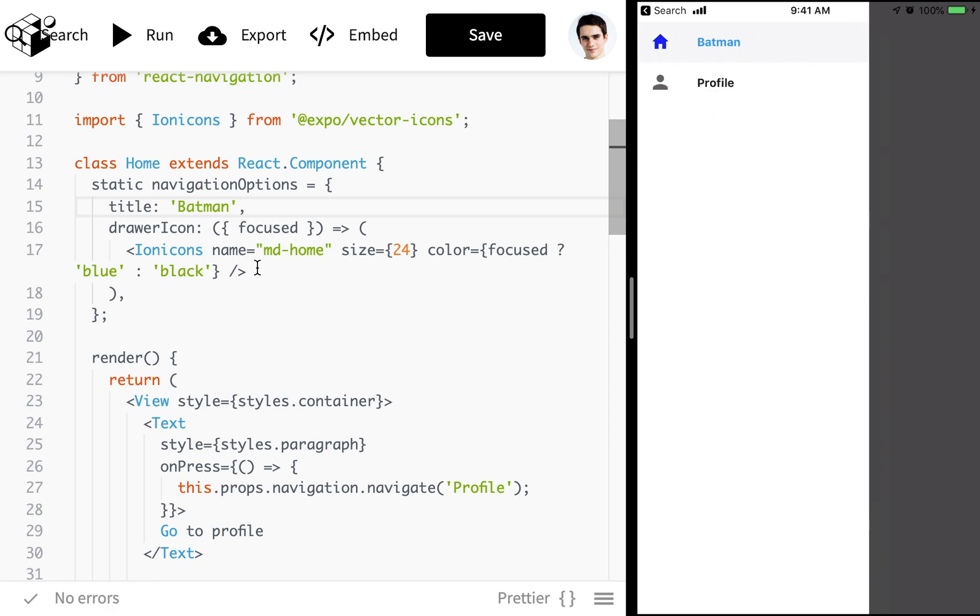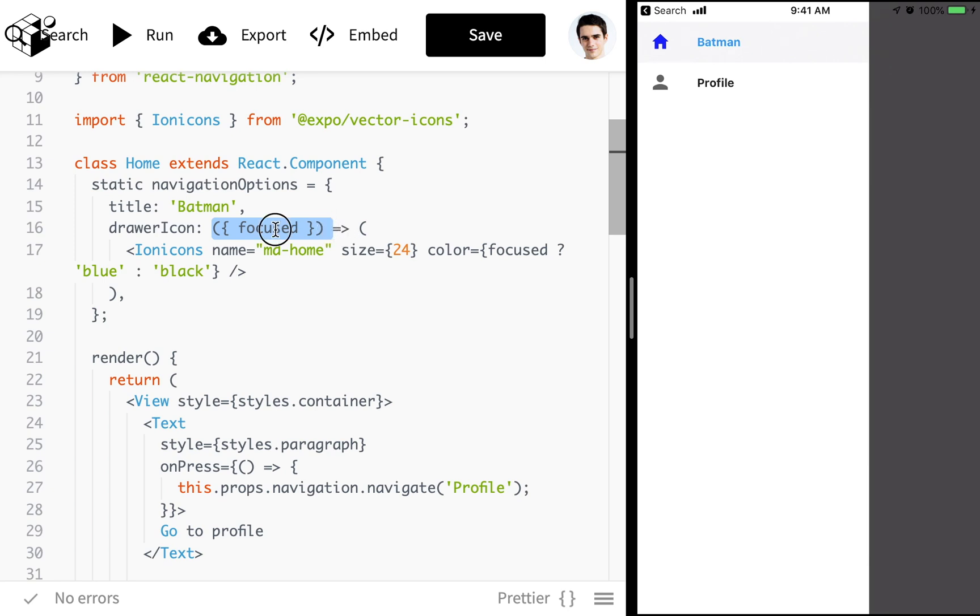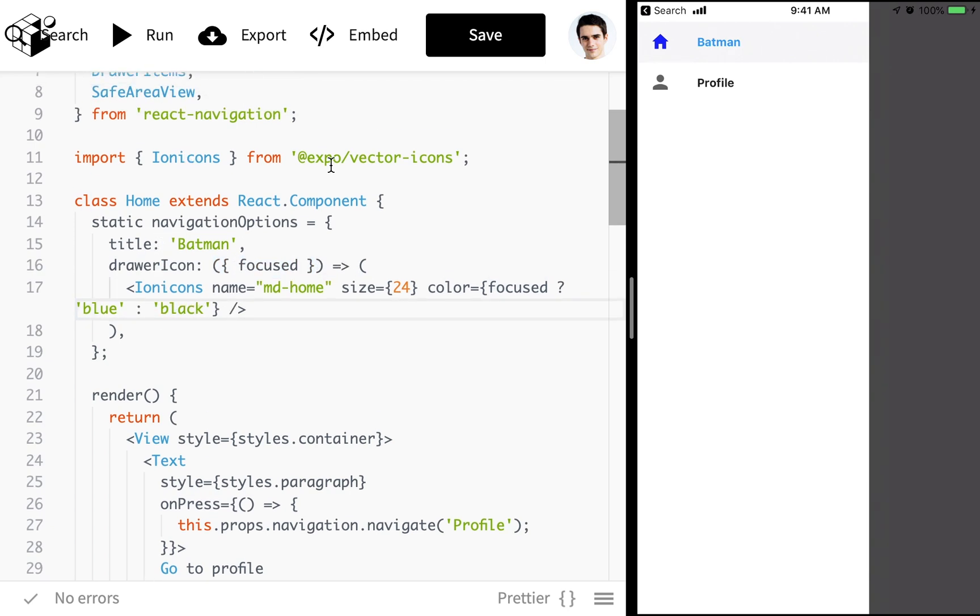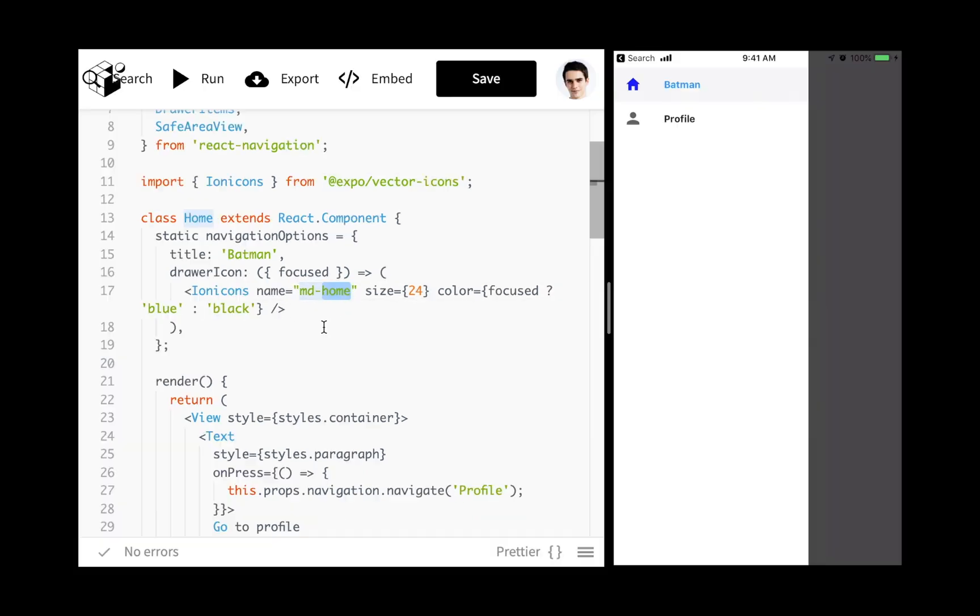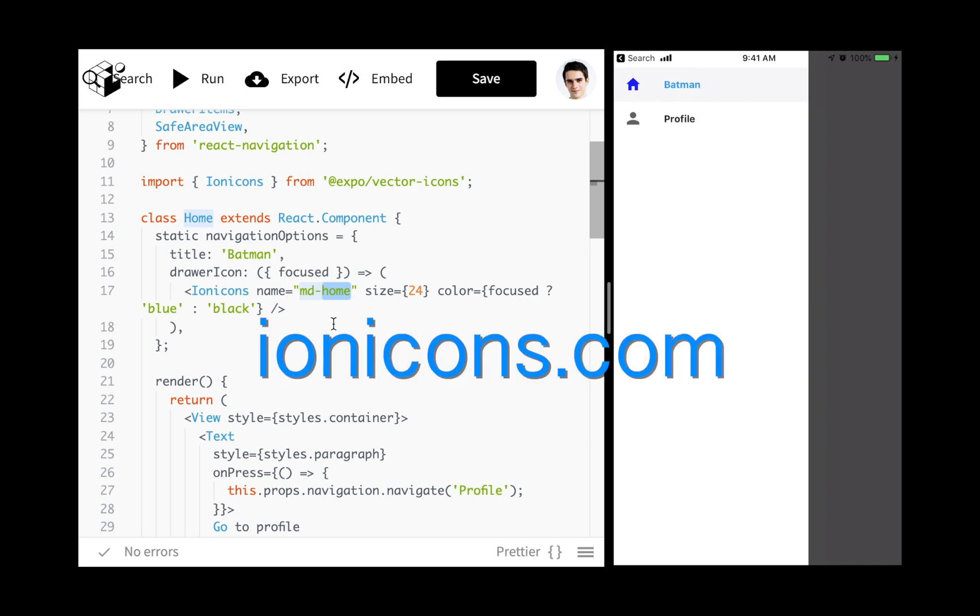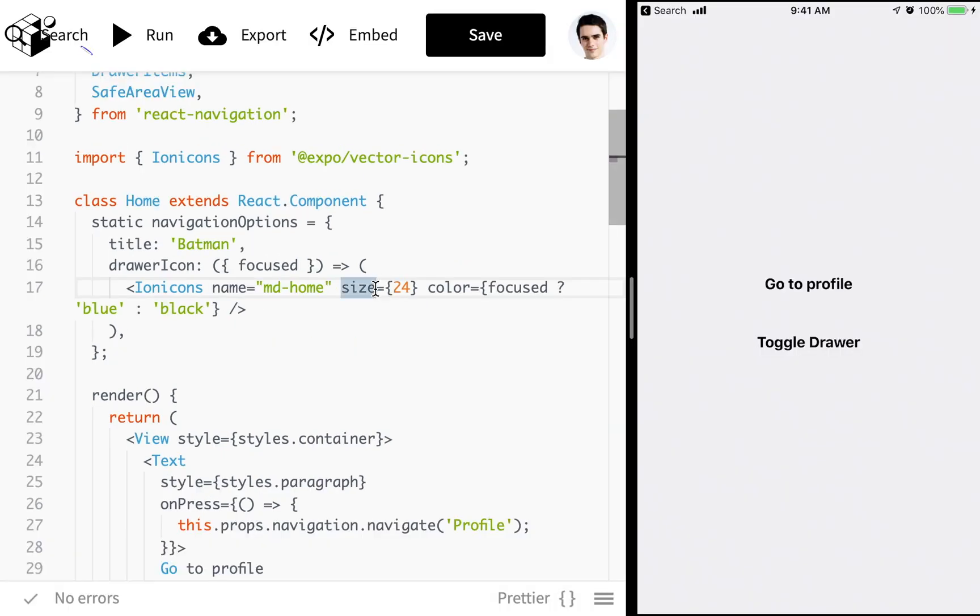We can change the icon. So I'm using the prop drawerIcon. And then I'm using a function. I've got the focus to change the color. And then I'm just pulling in ionicons from expo vector icons. Passing in the name of the icon. You can find what all the names of these icons are on some website that maybe I'll link below.